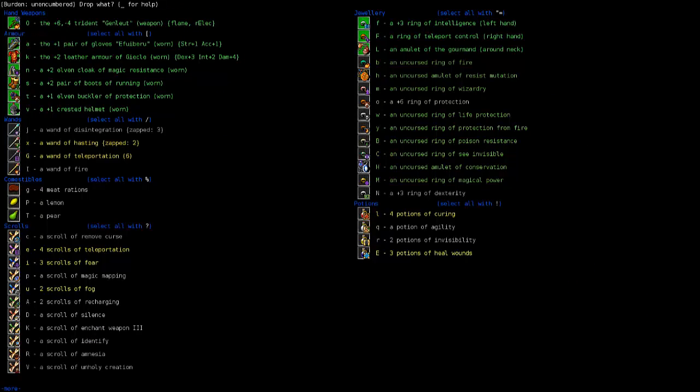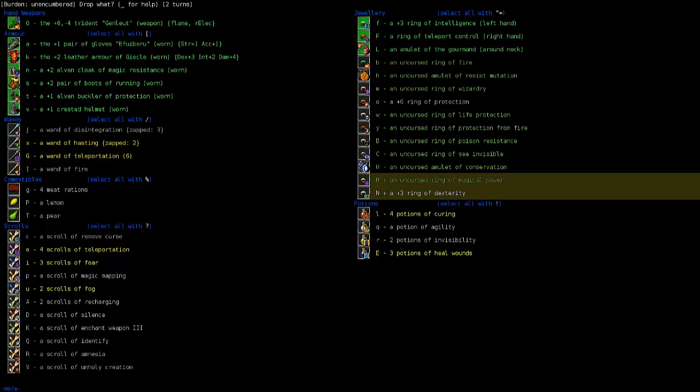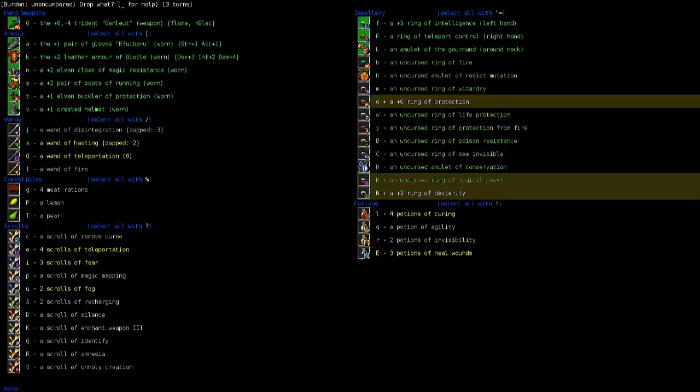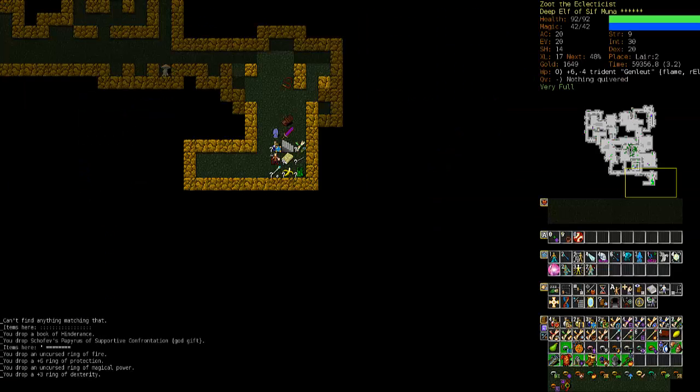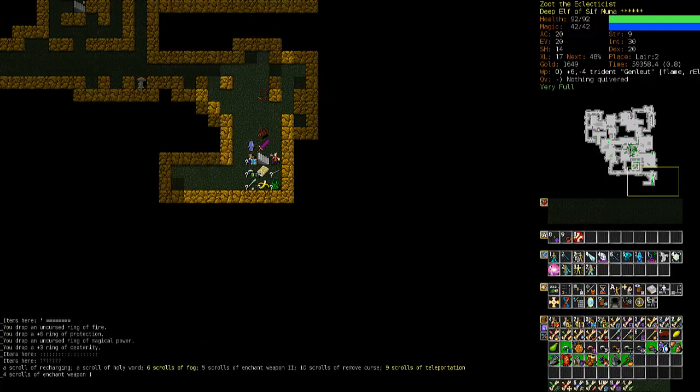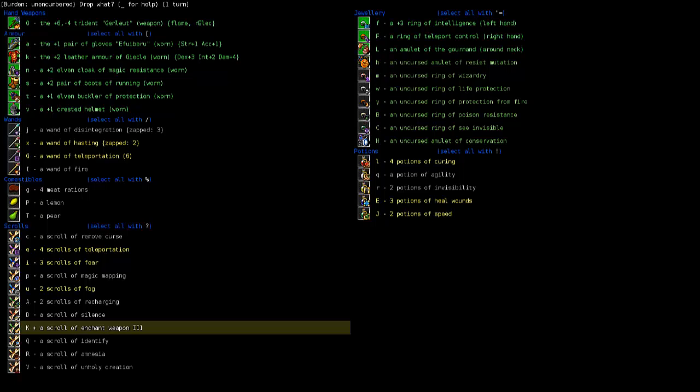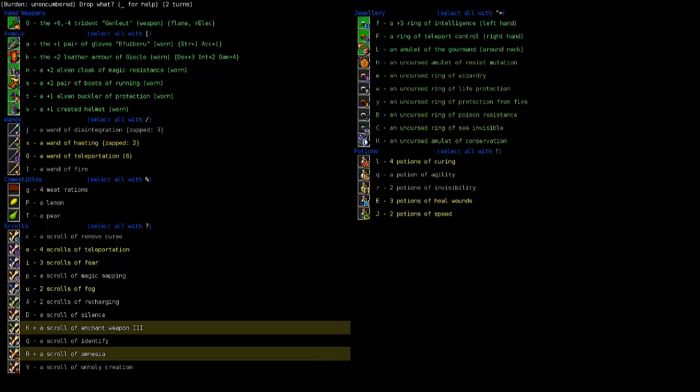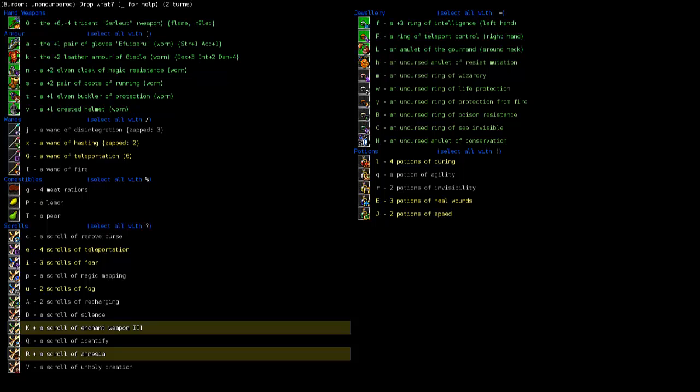Let's drop some of this crap off. Ring of dexterity. No magical power. Let's drop it. See invisible we're going to need. Conservation we're going to need. Protection. Get rid of that. Wizardry. Let's keep that around. Didn't we pick up protection from fire? Yes, we did. So we can drop the ring of fire.